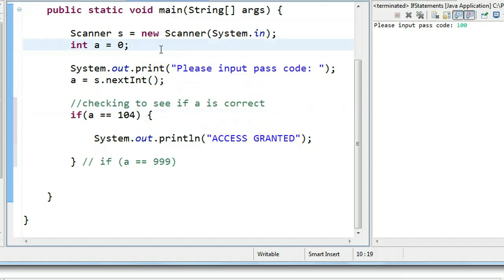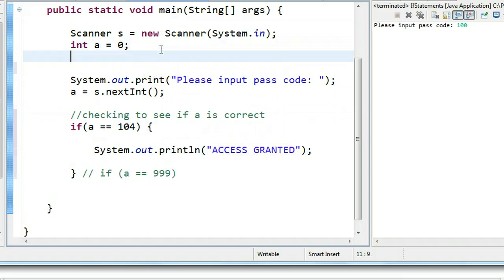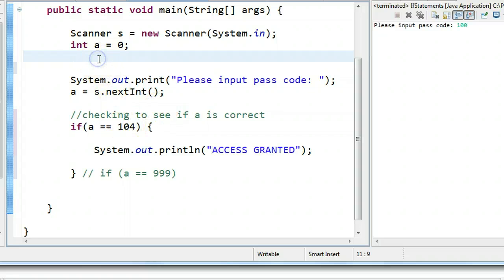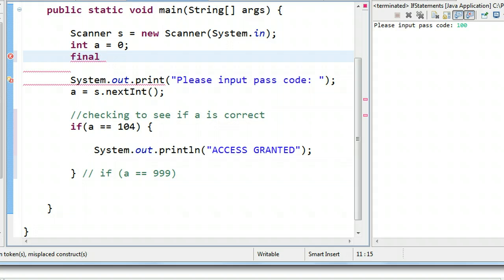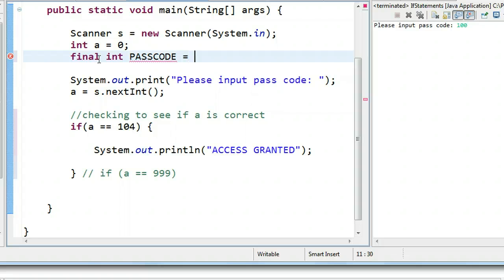So one thing I like to encourage students to do is, as opposed to checking the value 104 of the passcode, if you make a constant at the top of your program, and a constant is declared by putting the word final, or using what we say the modifier final, int, and we'll call this passcode, and remember all constants are capitalized, and then we put 104 here.